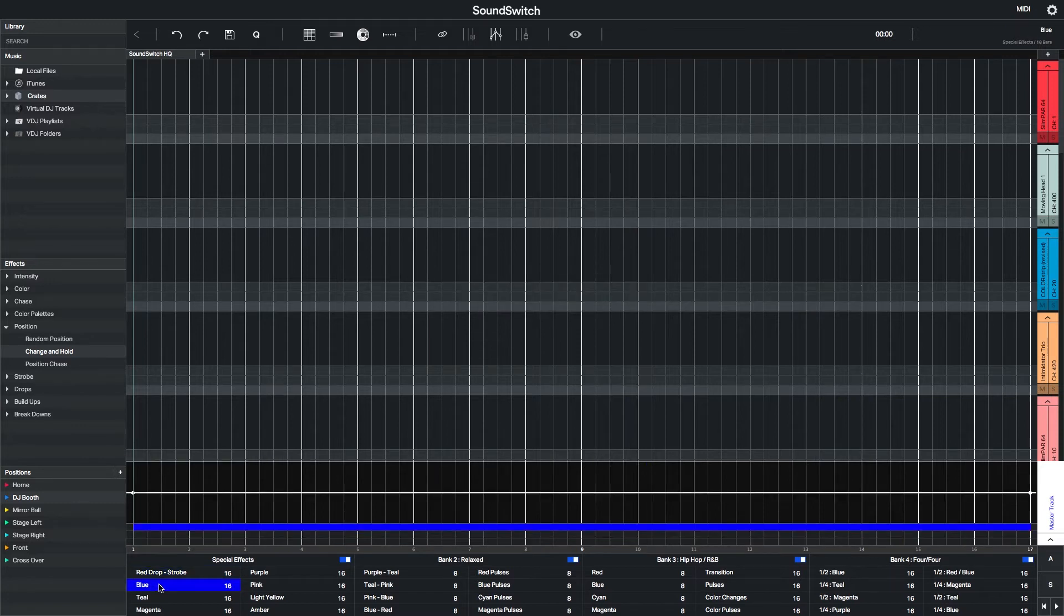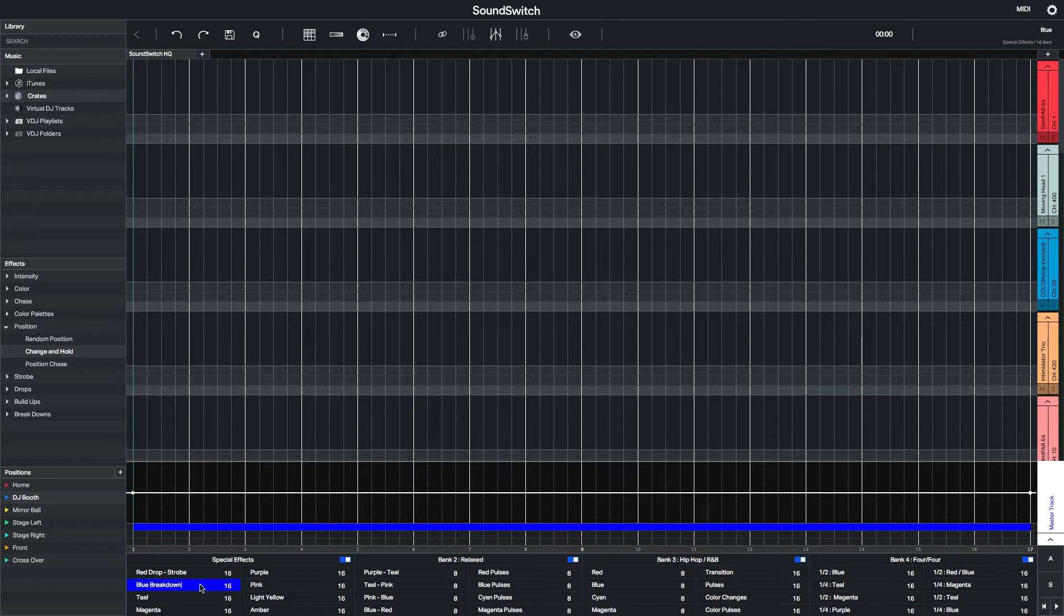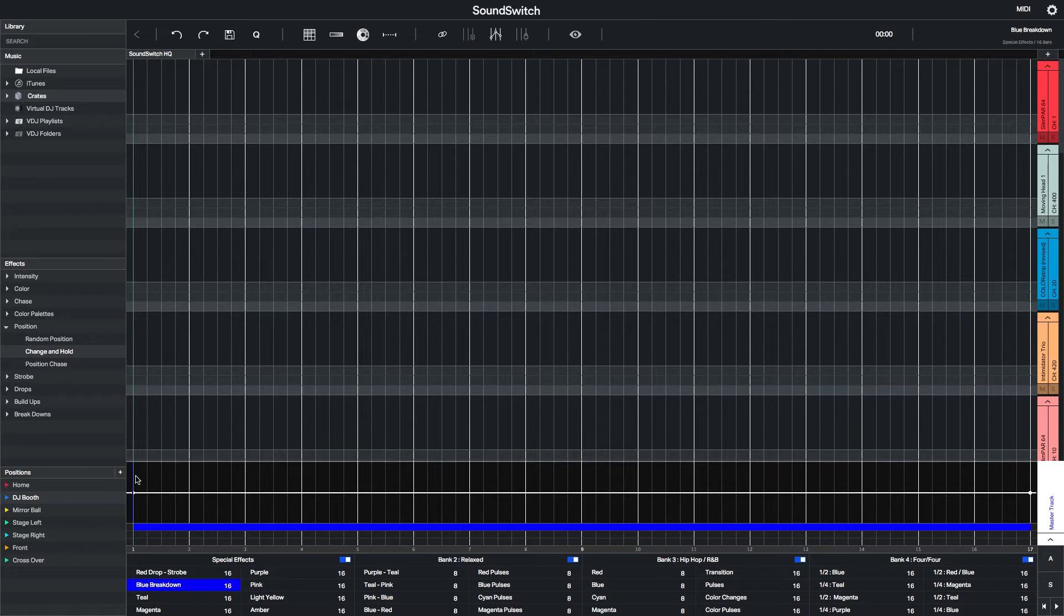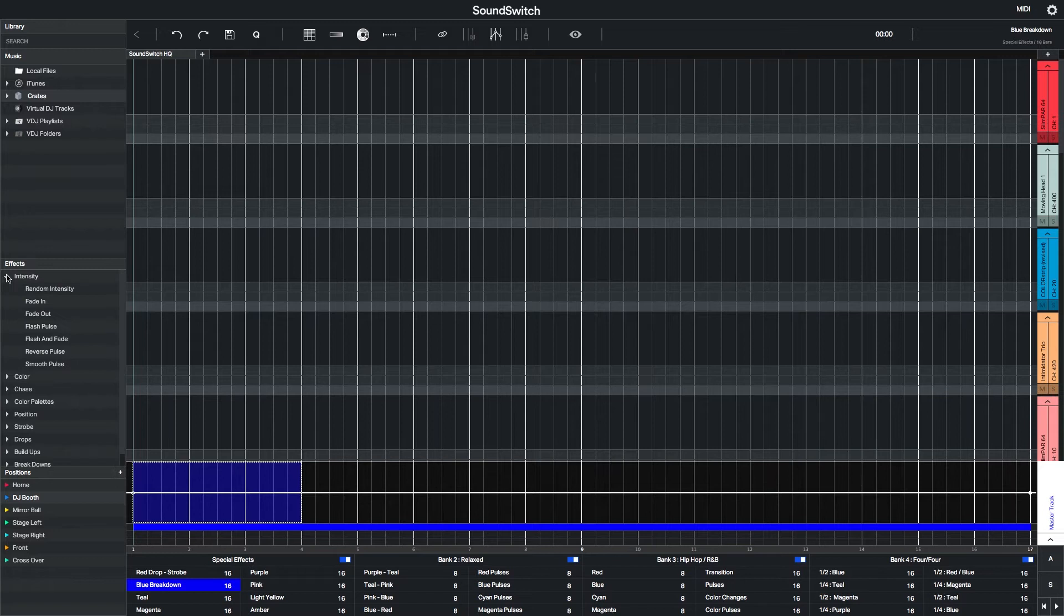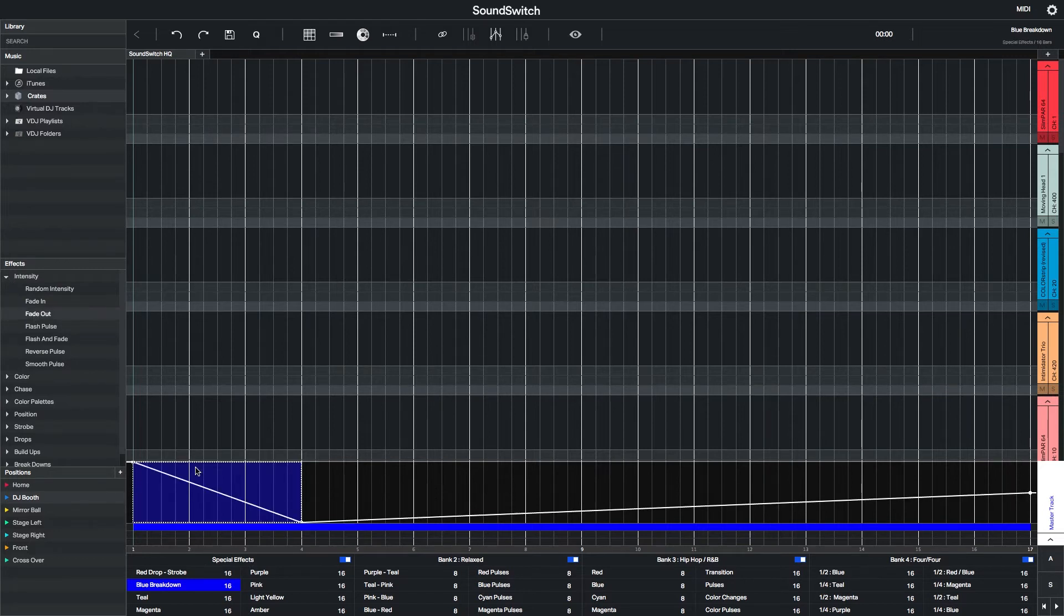Now I'll move on and start creating an Auto Loop specific for breakdowns in the song. Again, I'll select the first three bars and start by creating a fade out effect. I'll level out the intensity for the rest of the Auto Loop.